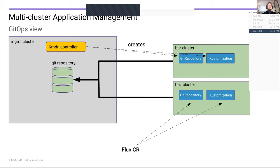As soon as you attach a cluster, one of our controllers kicks in and creates a GitRepository object. That repository object points to a Git repository that Commander ships with — part of the installation is spinning up a Git repository that holds all application definitions, which from there manages all applications. Every application managed by Commander is in that Git repository. It also creates a Kustomization pointing to a certain path in that Git repository, depending on which workspace the cluster has been attached to. GitRepository and Kustomization are just pure Flux custom resources.